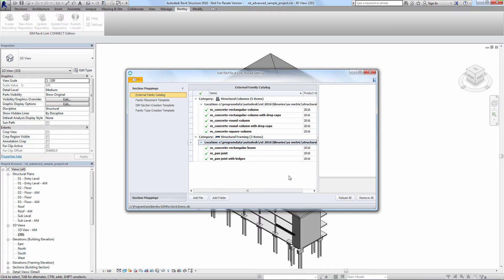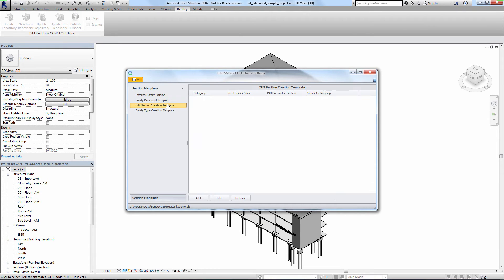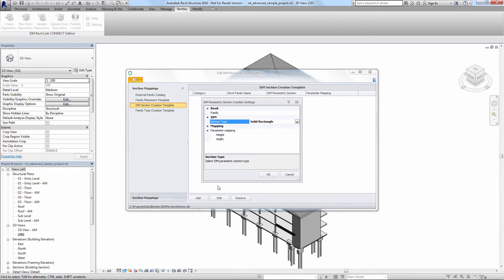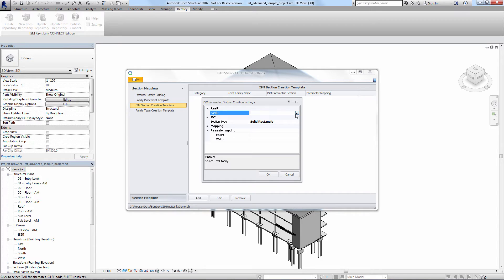Next we'll go to the ISM section creation template page. These settings dictate how parametric sections are converted from Revit into ISM when converting a Revit model into an ISM repository.